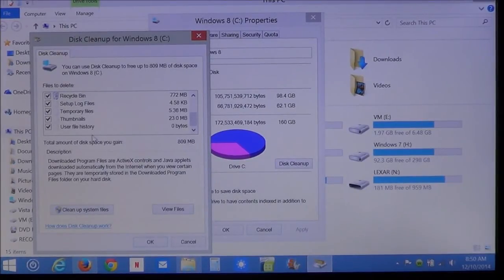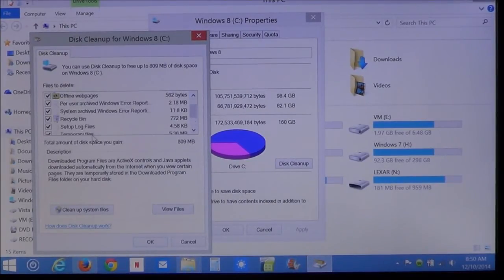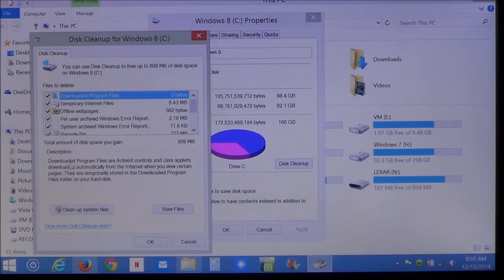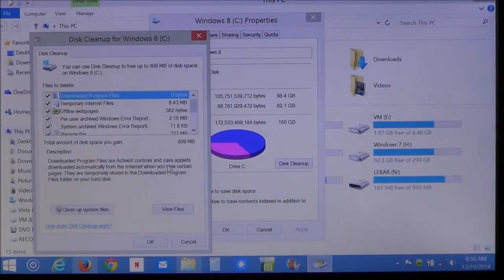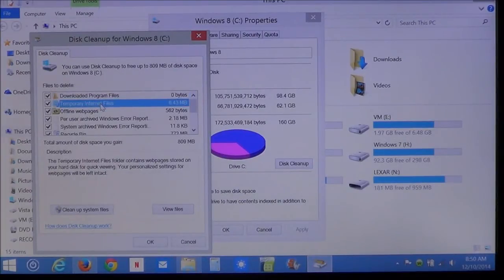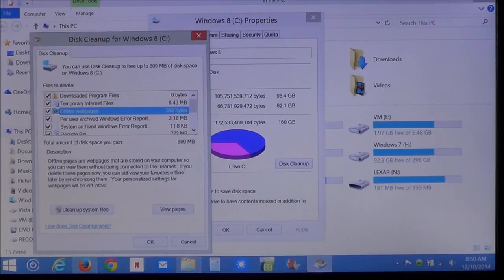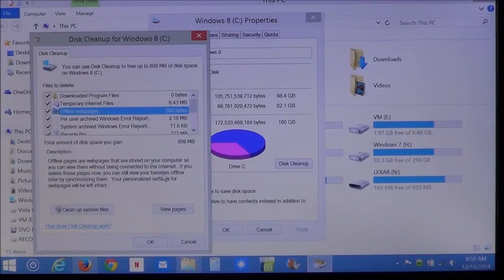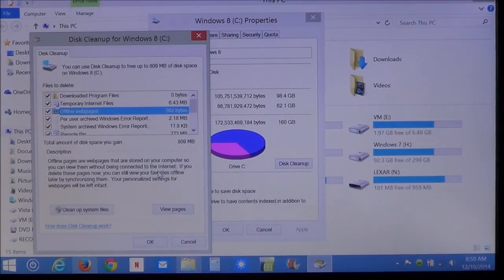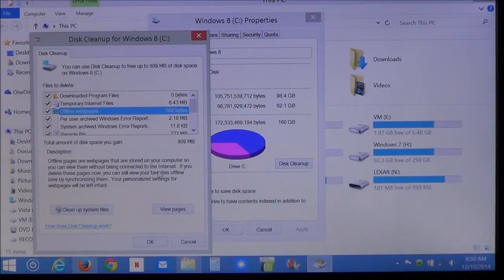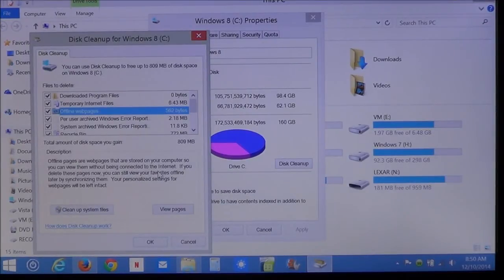Now, you can also look and see what each little item is. And down here, it describes what that is. If you go to temporary internet files, it gives you a description as to what it is. Offline pages. Each item gives you a description of what that is. So, you can decide if you want to go ahead and delete it, or if you believe that you may need it in the future.